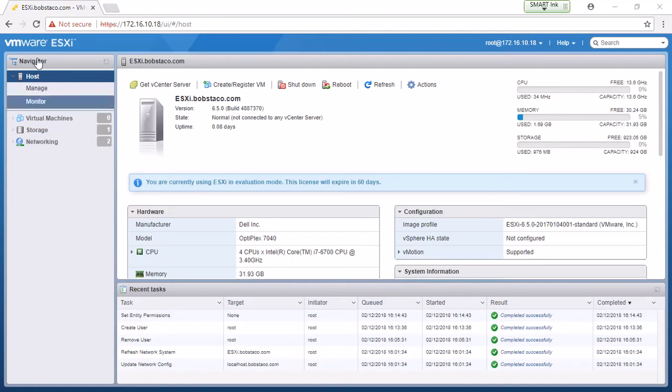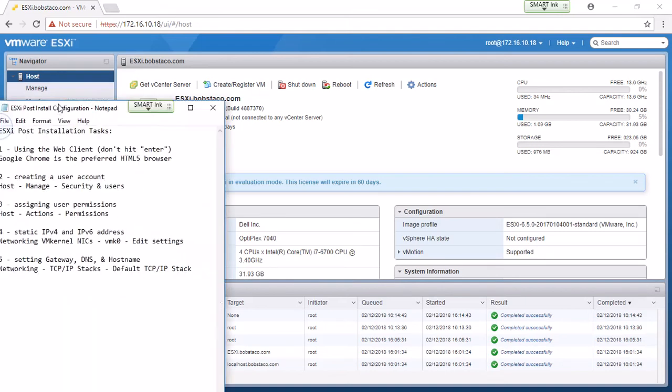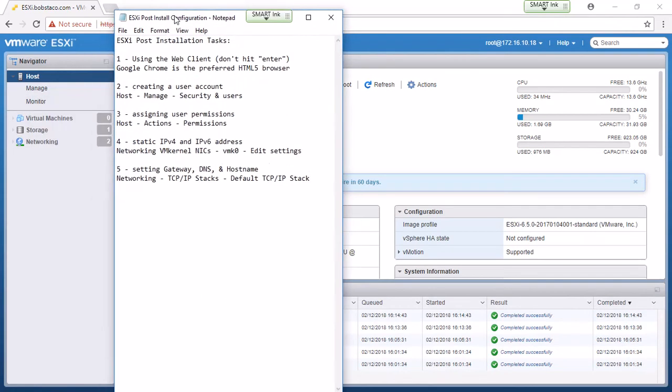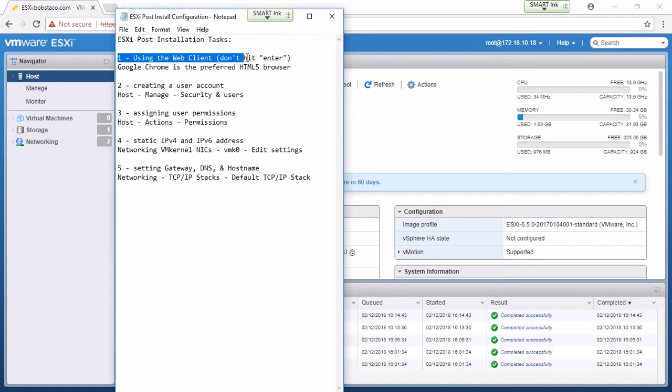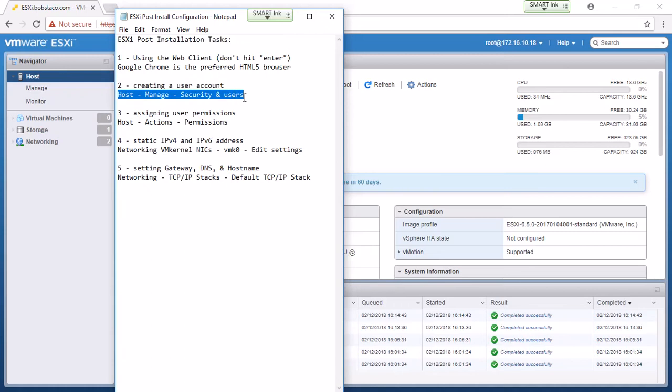Hi, this is Randy again, and we're just going to continue on. This would be part two of the post-installation for ESXi. I wanted to point out that in my notes here, the first line is what I'm intending to demonstrate, and then with some of these, I've got shortcuts or notes to myself about how to get there.